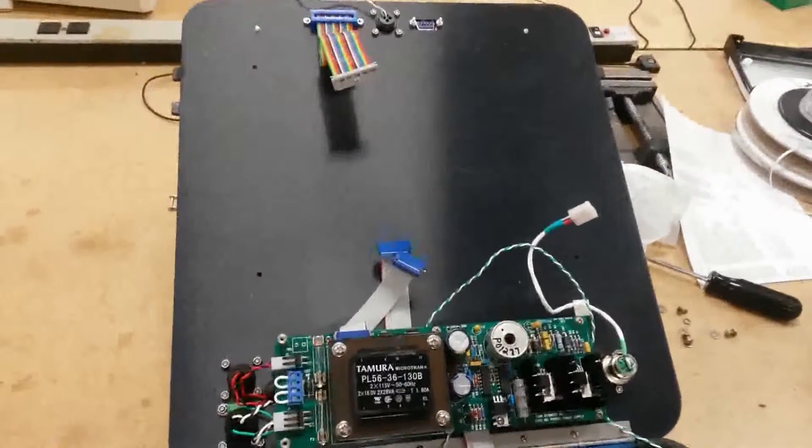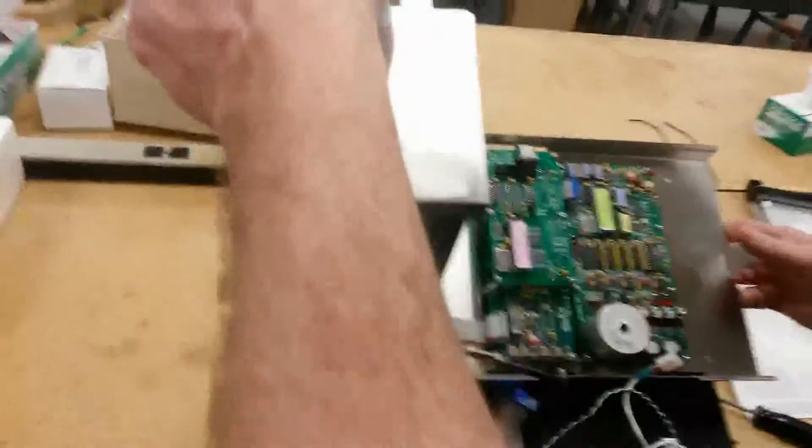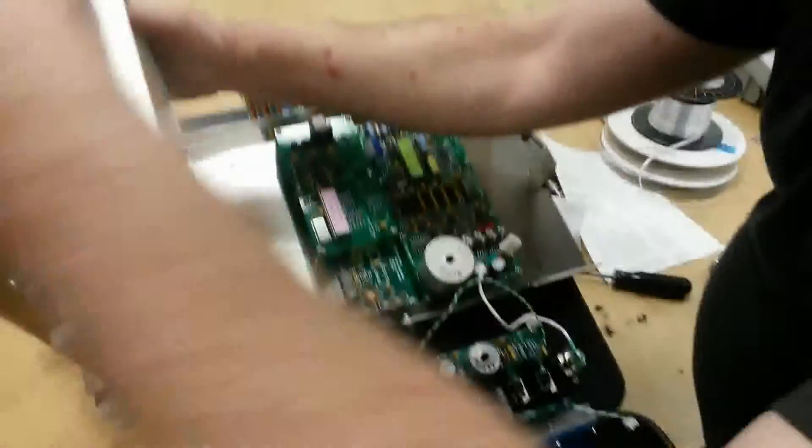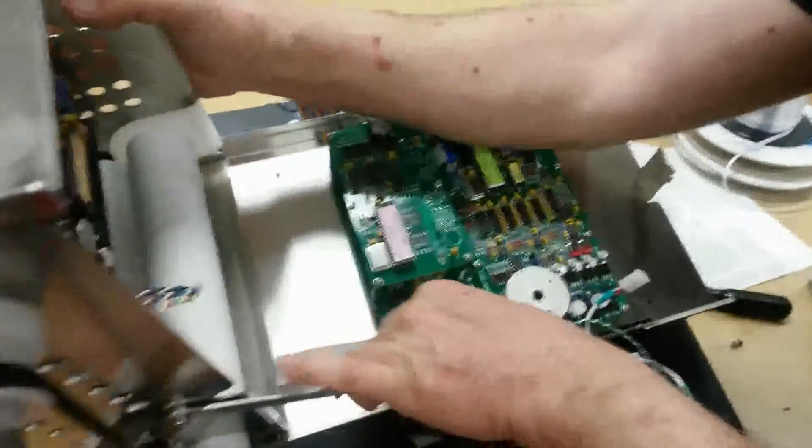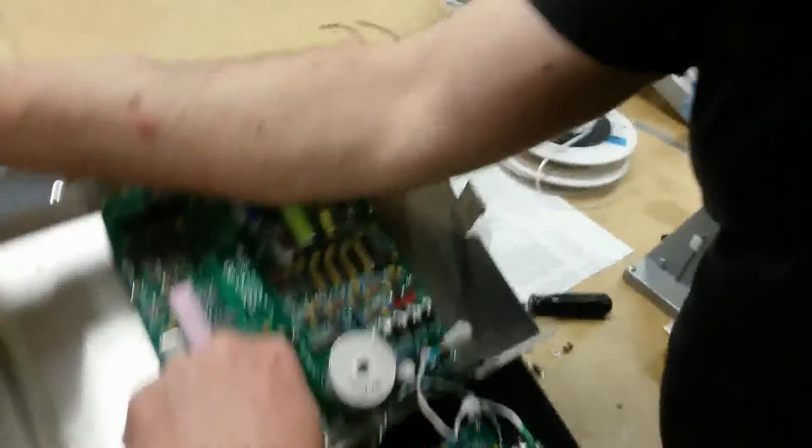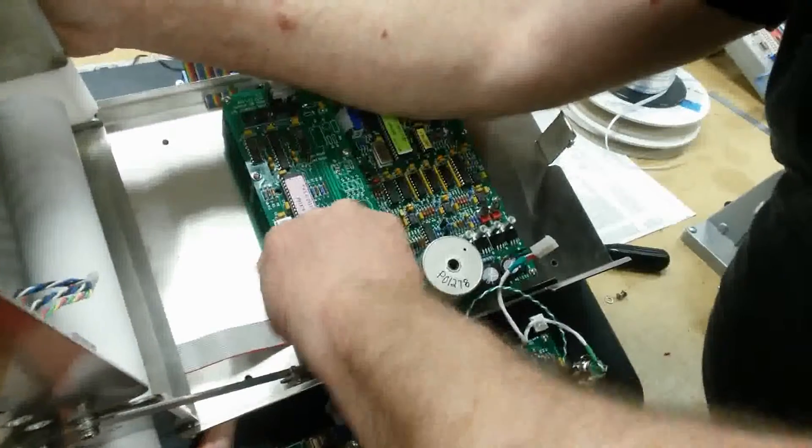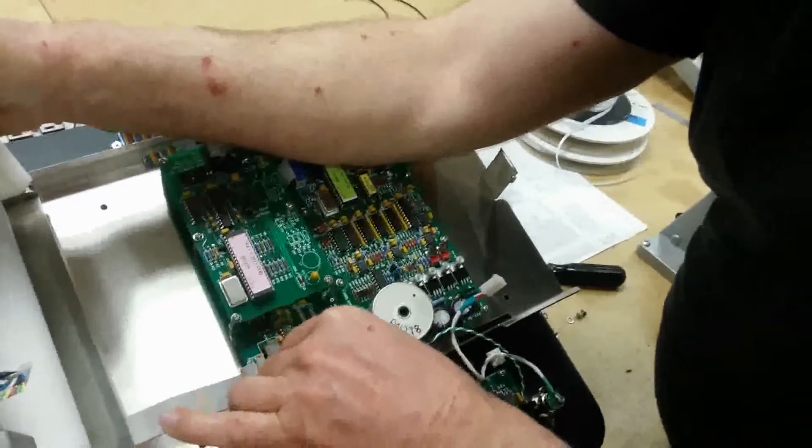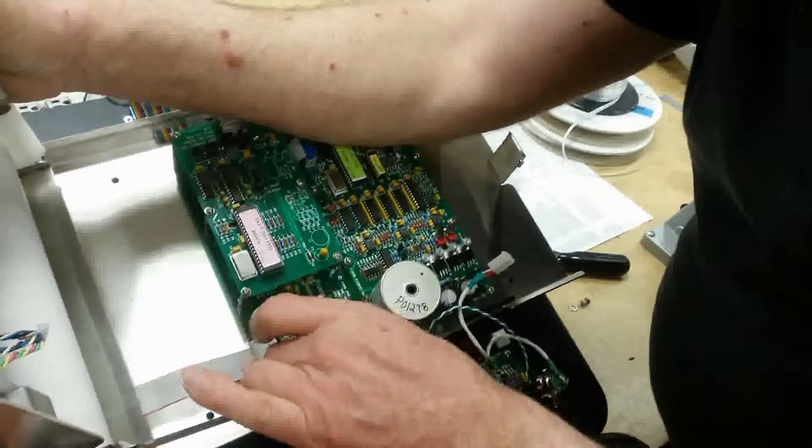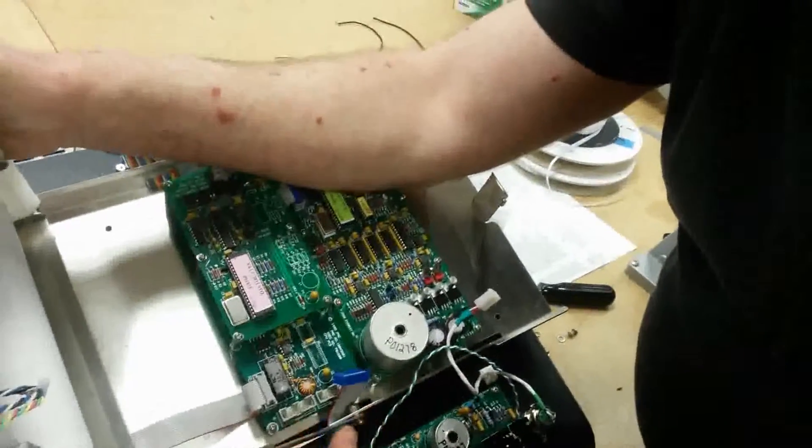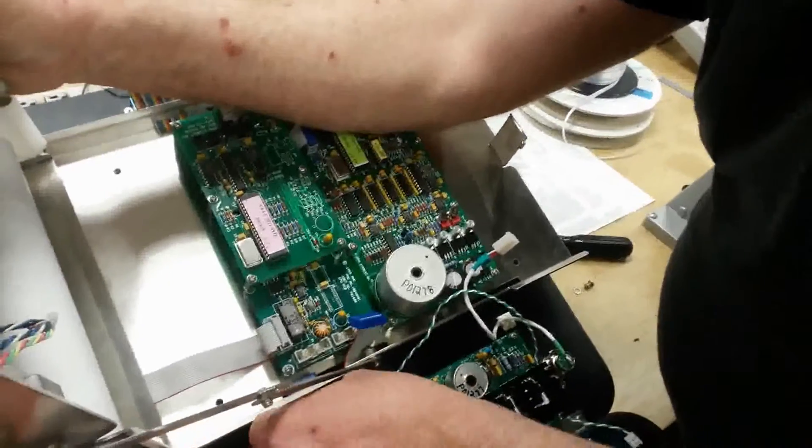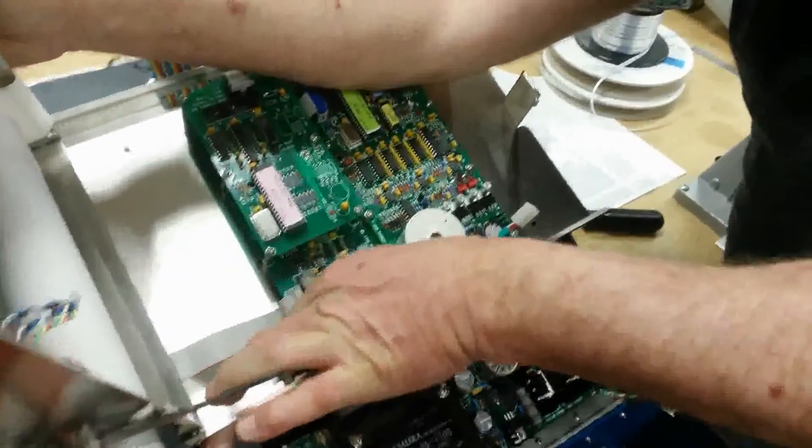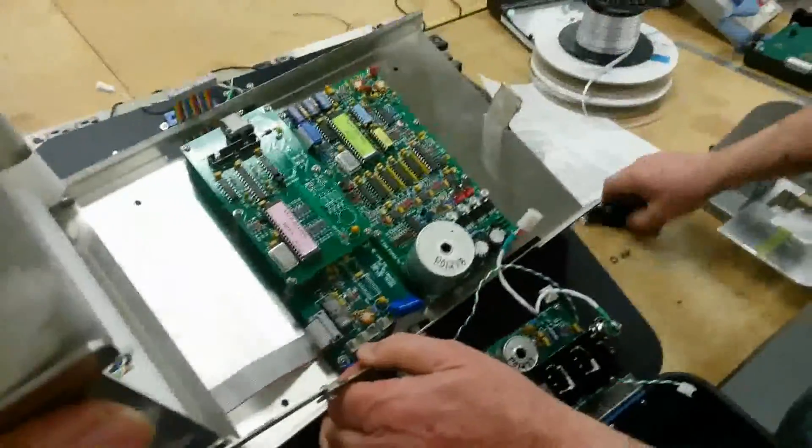All right, so now comes the slightly more difficult part of putting it back together. You might want to have two people doing this to make it a little easier. Gary is right now routing the cables through for the power supply and key display. You probably want to do these first before mounting the chart recorder to the center plate because it will give you a little bit more room with your fingers.